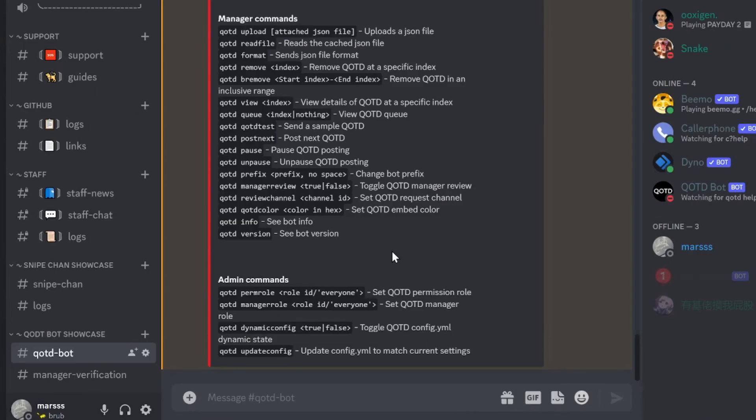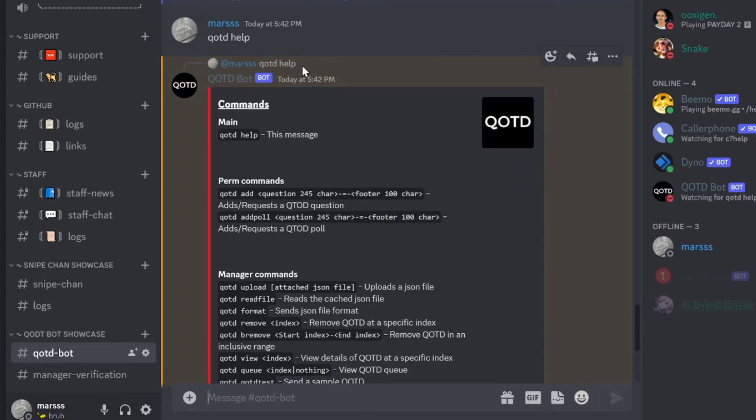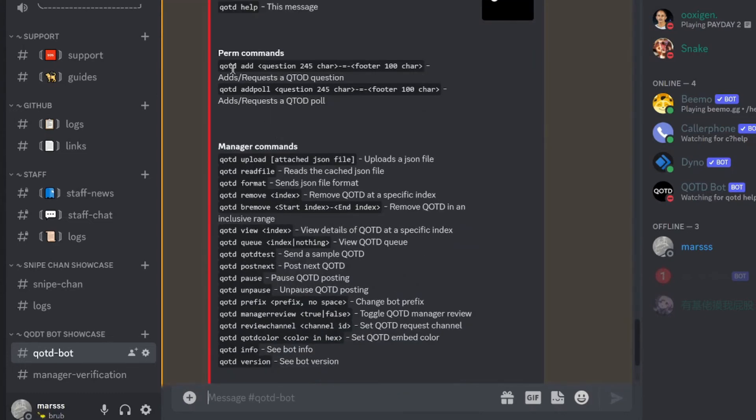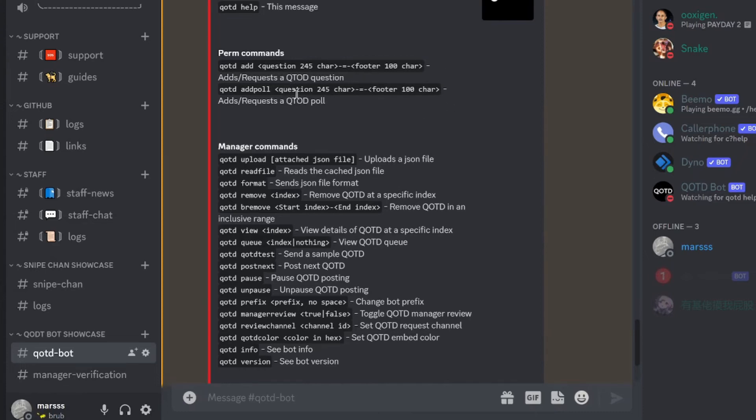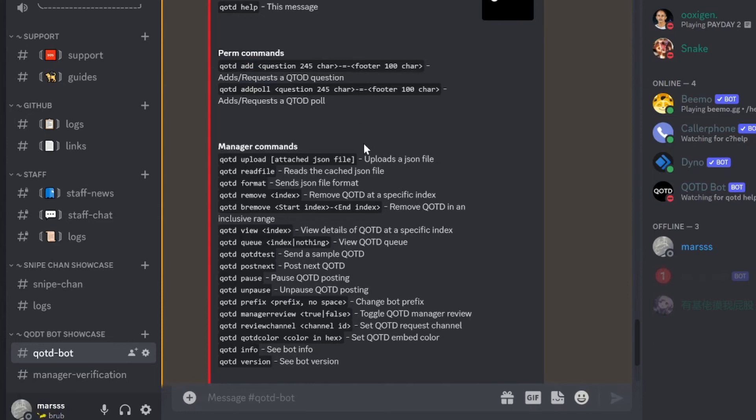Since I was so indecisive earlier, I'm going to have to re-record this section and quickly go through it. So qotdhelp gives us this embed, which is all the commands that we can do, and perm's command, which is what we set earlier. If you set it to everyone, then everyone can add questions. If you set it to no one or a specific role, then those people can add this question. If you have manager verification or review set to on, then they will not be adding, they will be requesting.